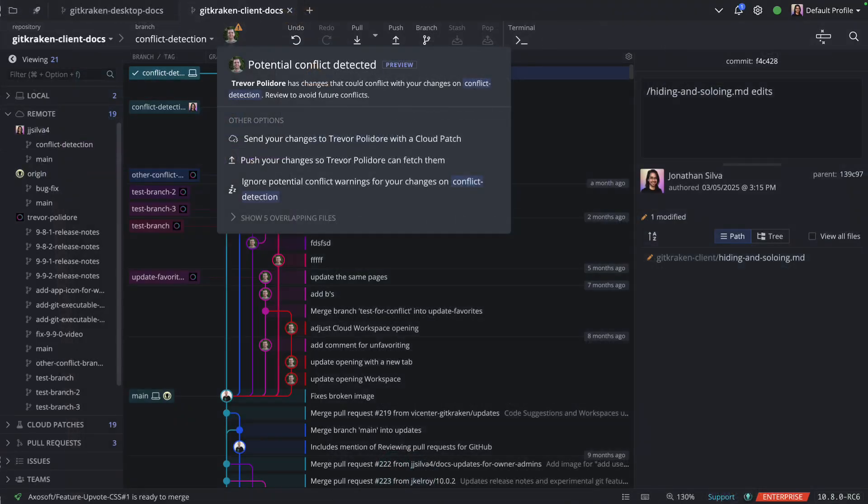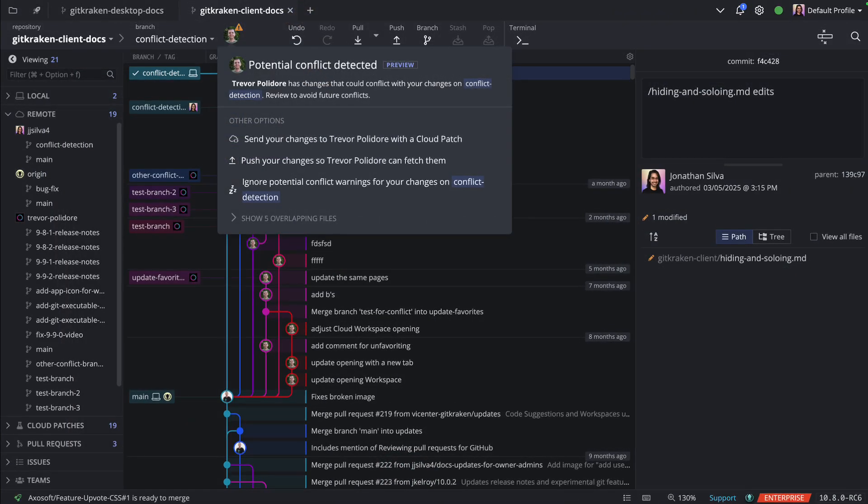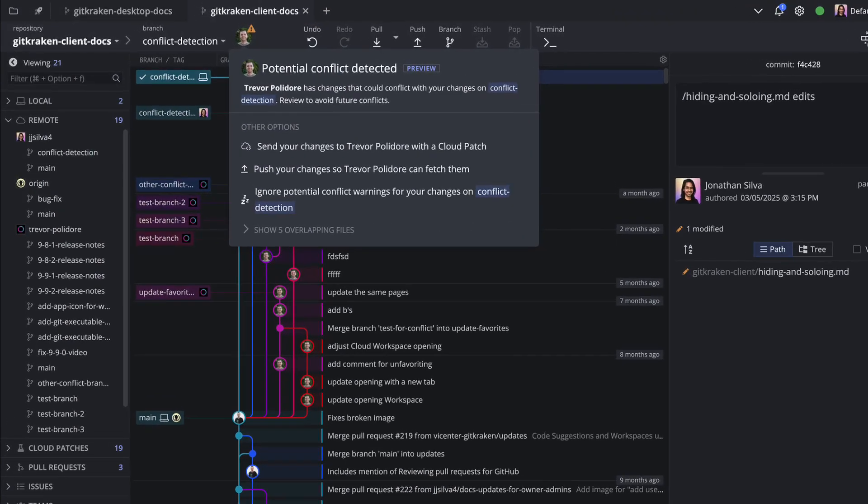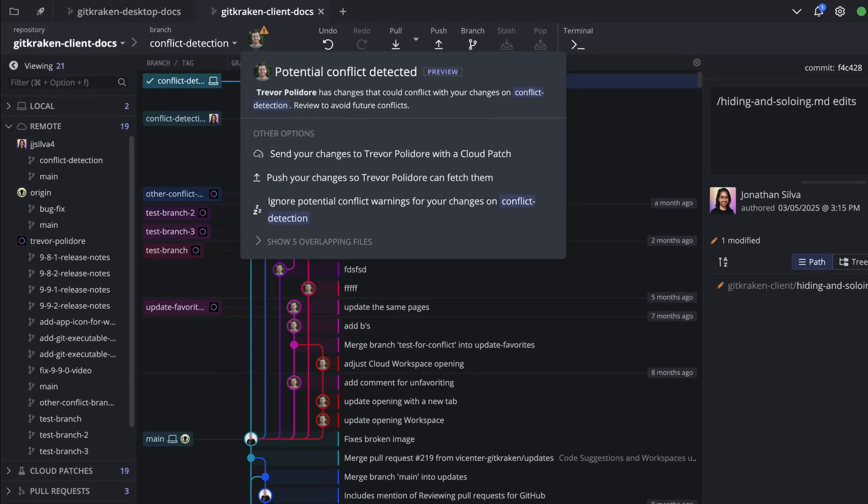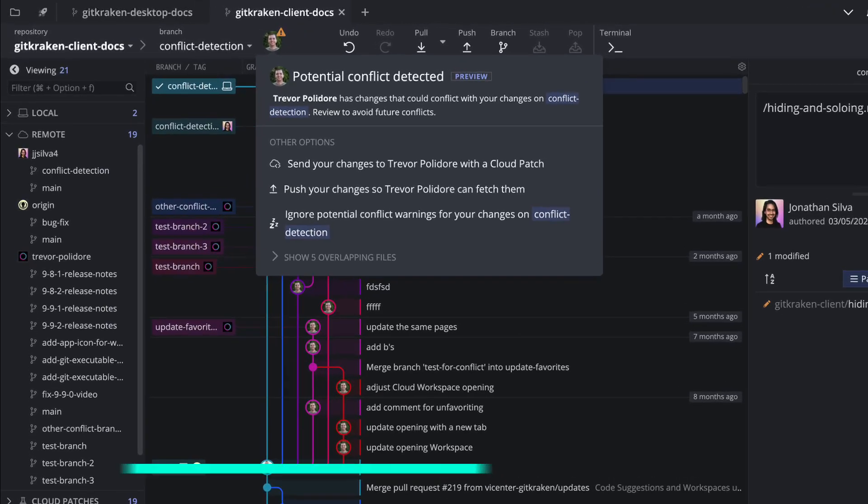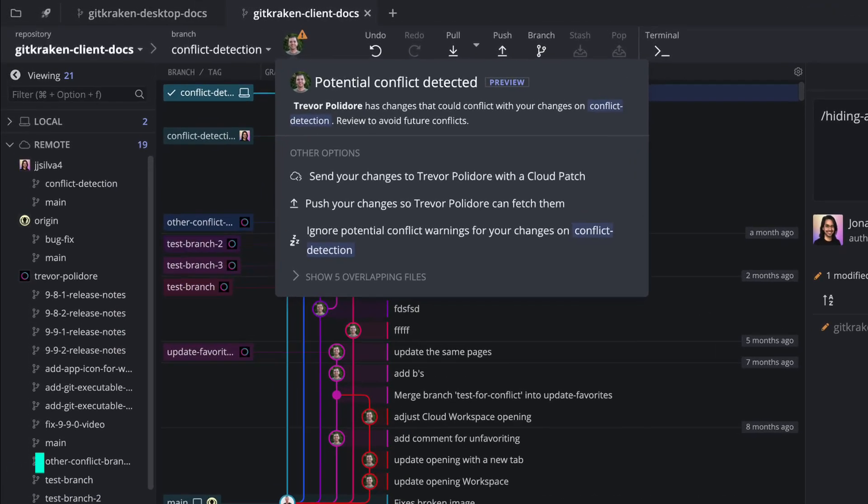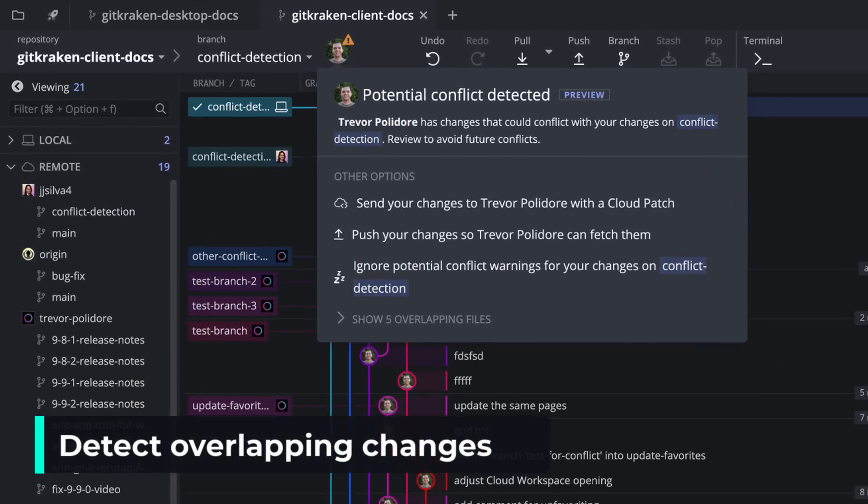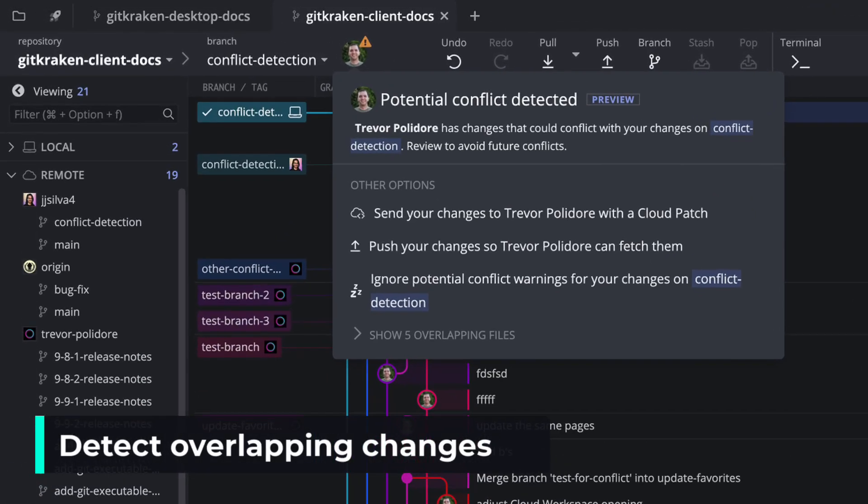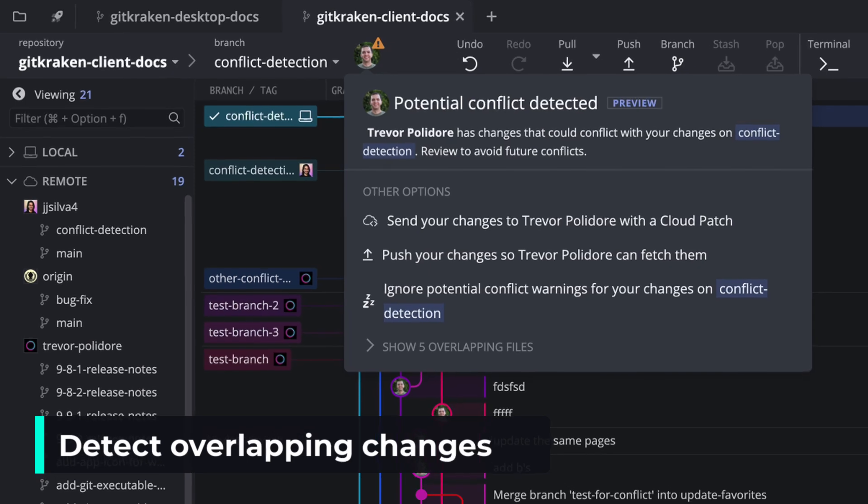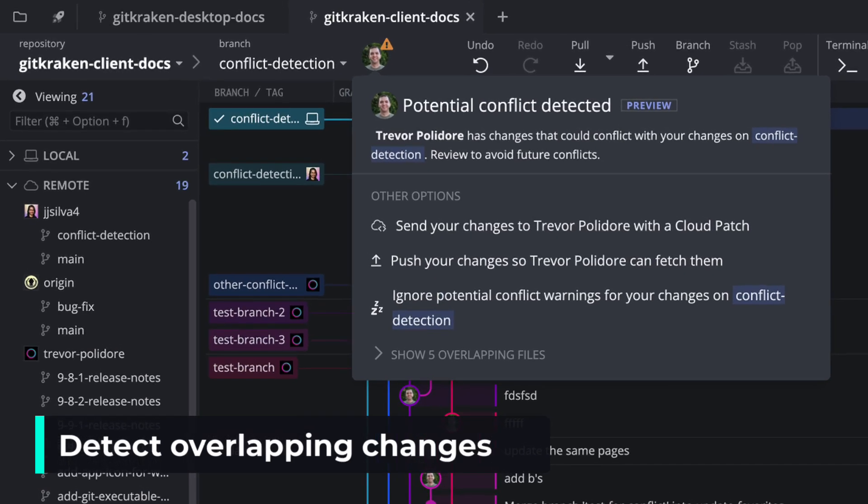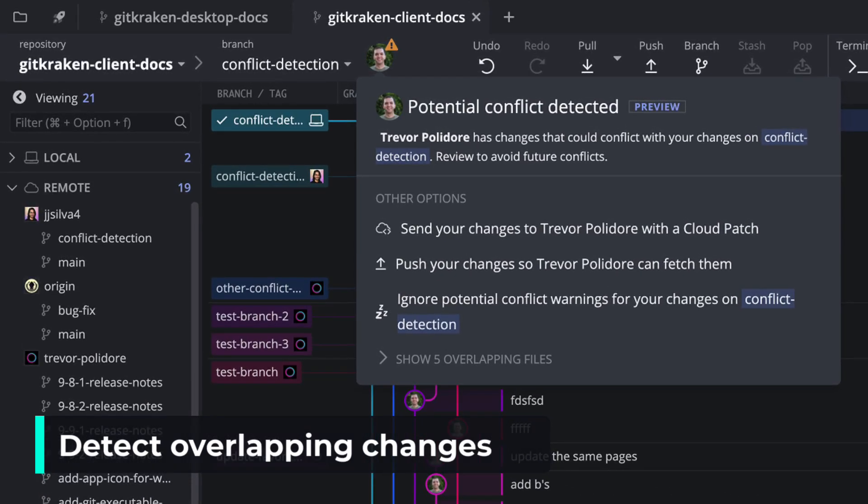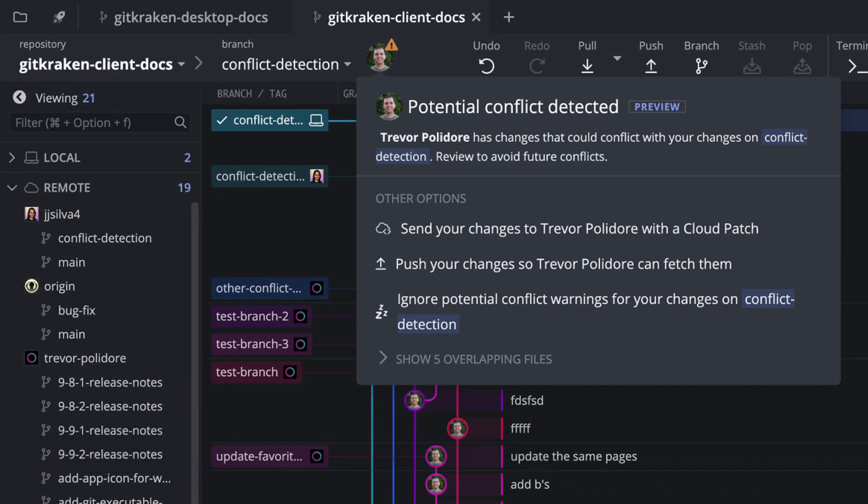When you open GitKraken after a code session, you might see this alert icon. With this release, GitKraken will now detect potential conflicts with org members based on overlapping edits in committed changes that aren't yet in your main target branch.